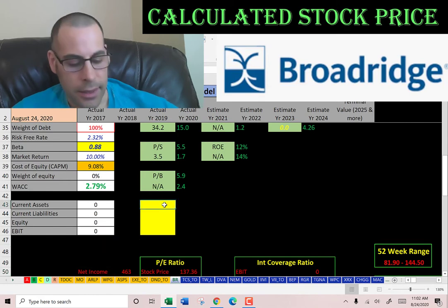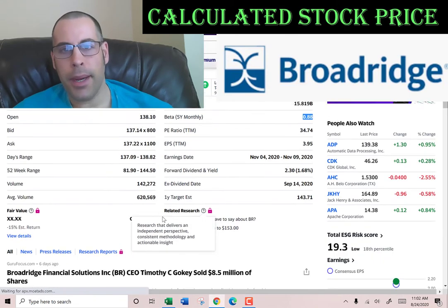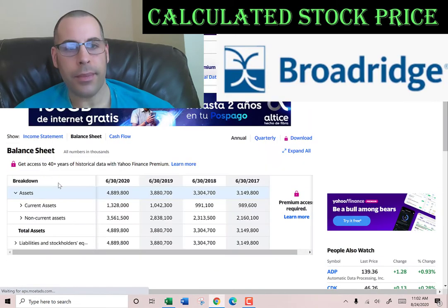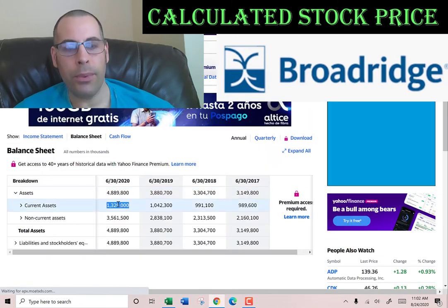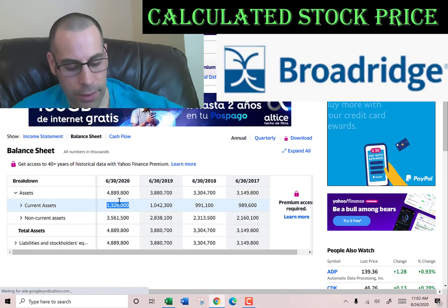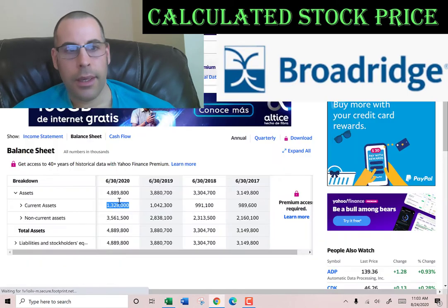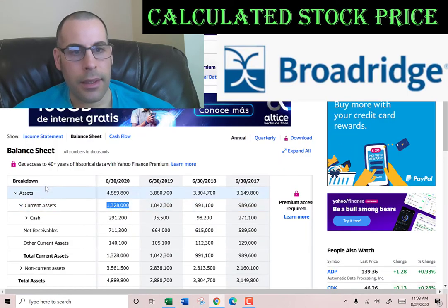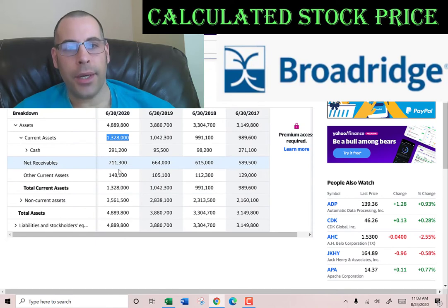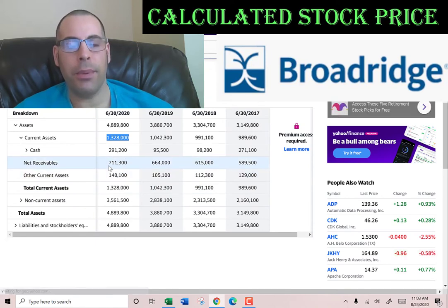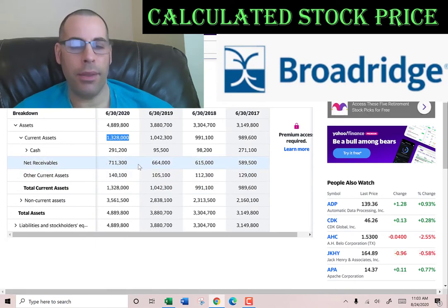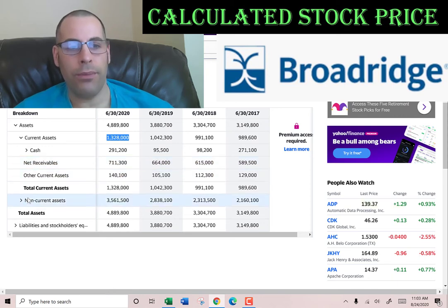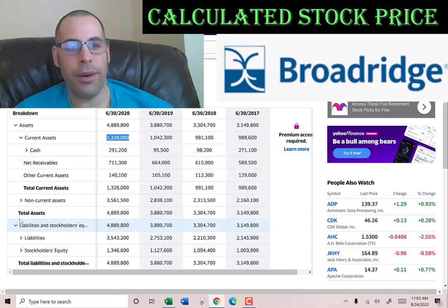Let's get their current assets — we have to go back to the balance sheet for that. They have $1.3 billion of current assets: $291 million of cash, $711 million of net receivables (that's how much money others owe this company), and $140 million of other.